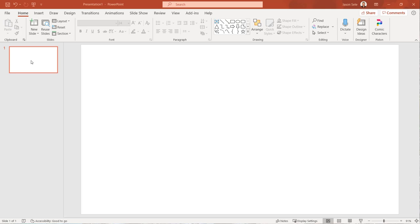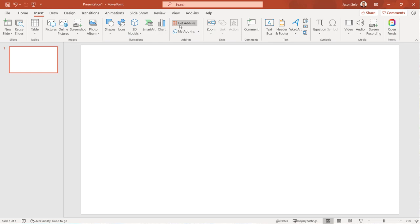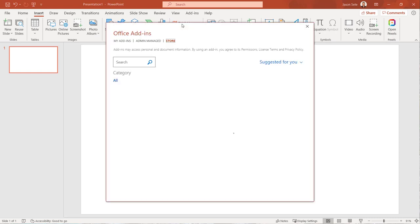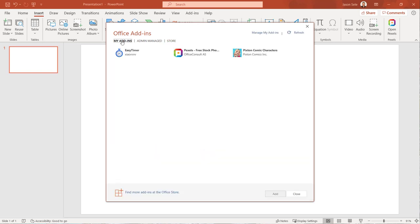To install add-ins in PowerPoint for Office 365 just go to the Insert tab and click on Get Add-ins. This brings up the Microsoft Store where you can select from several different apps. Click on My Add-ins to see the apps that you've already installed. Let's get started.